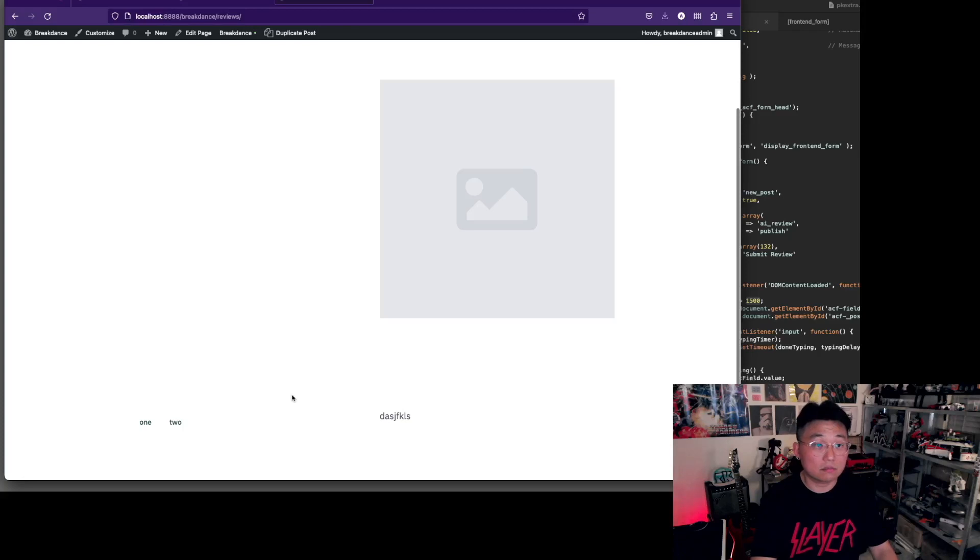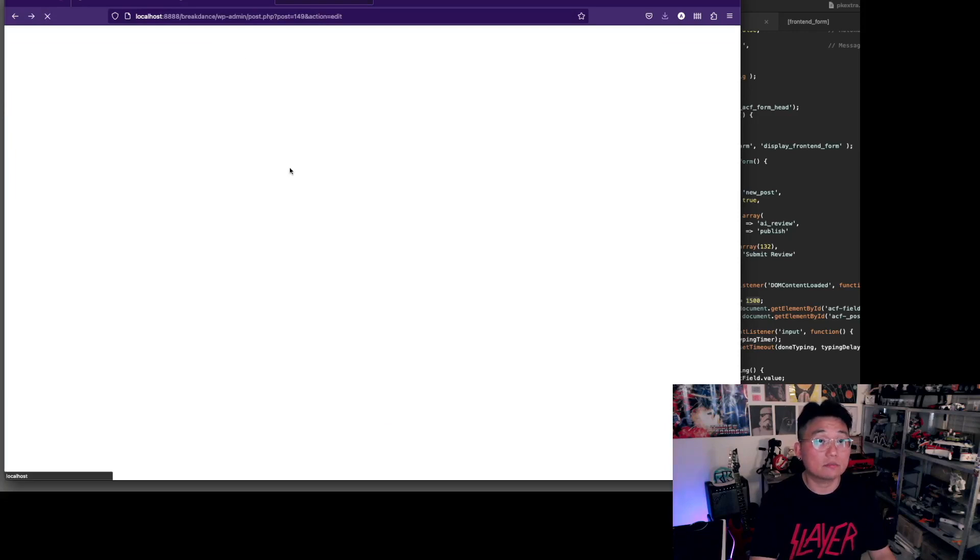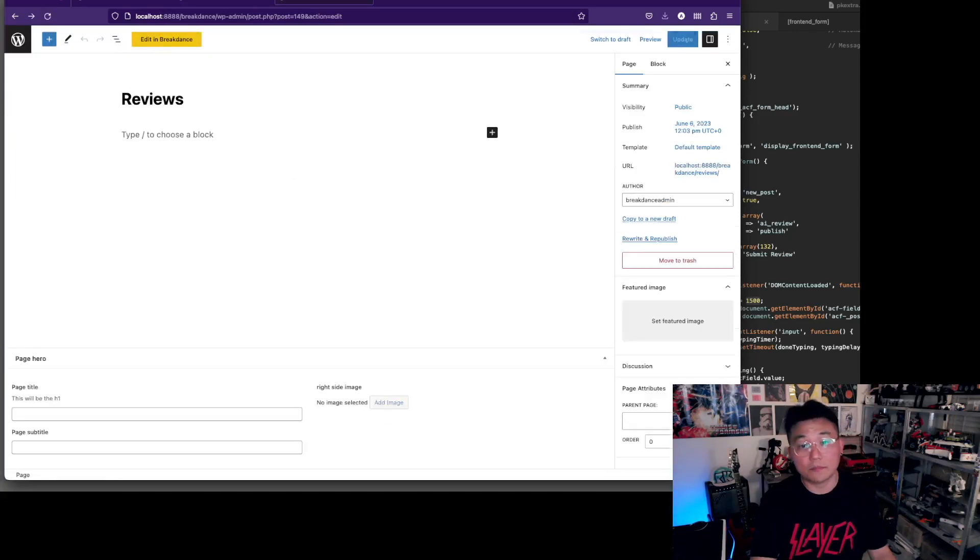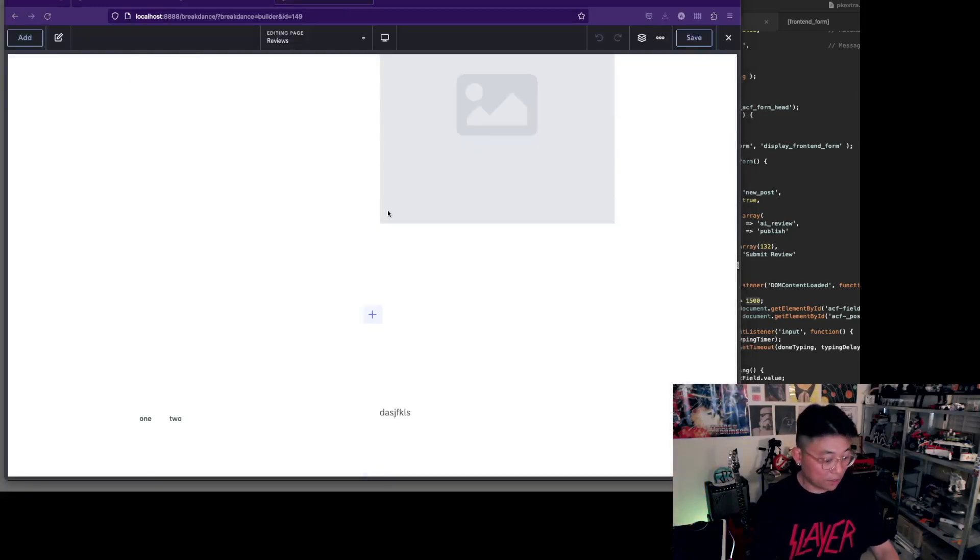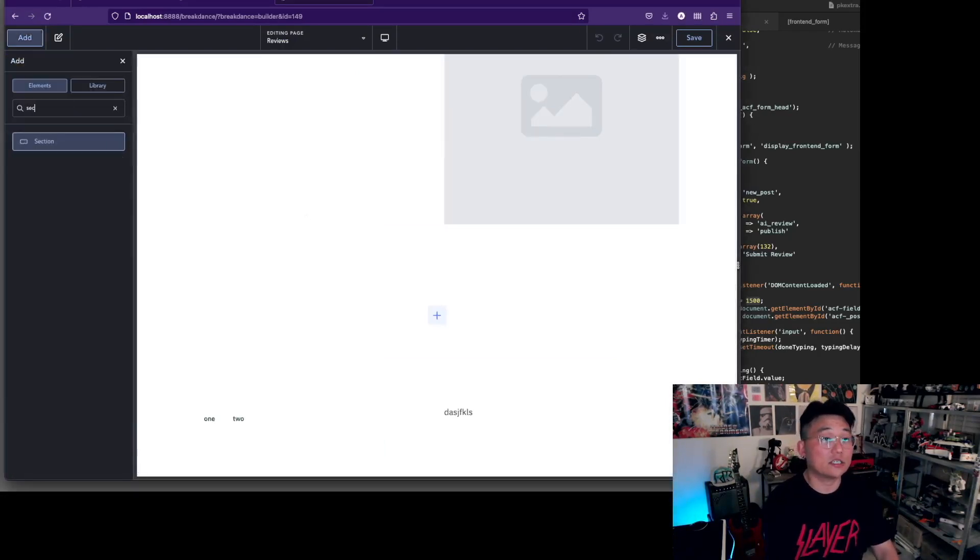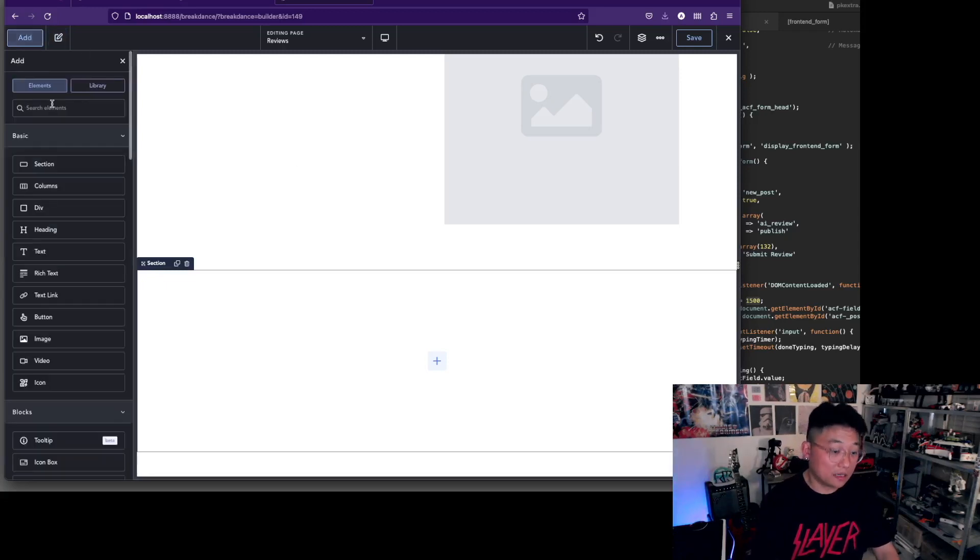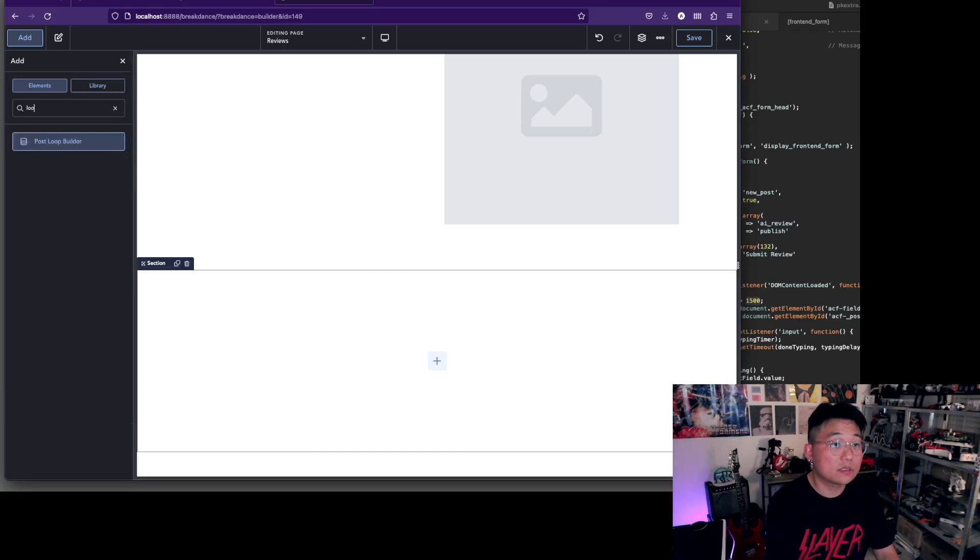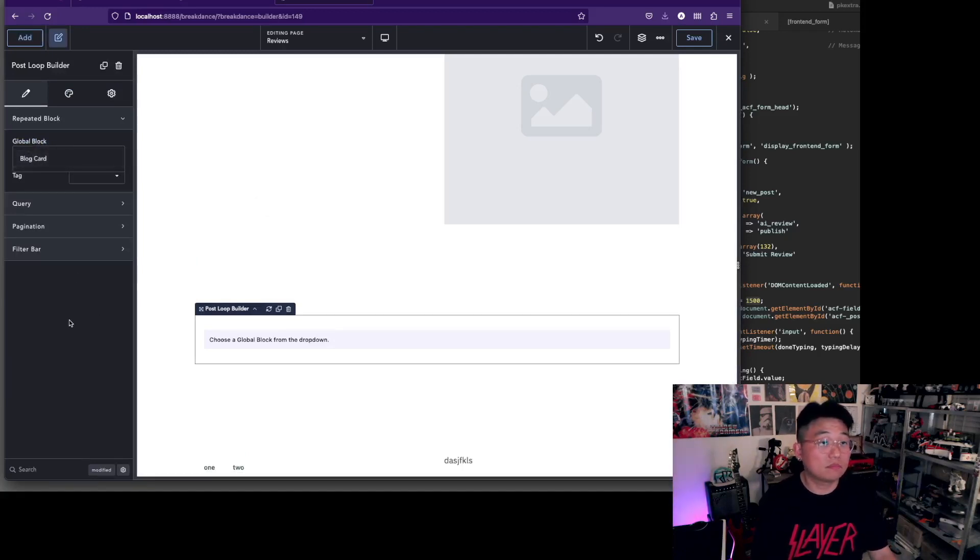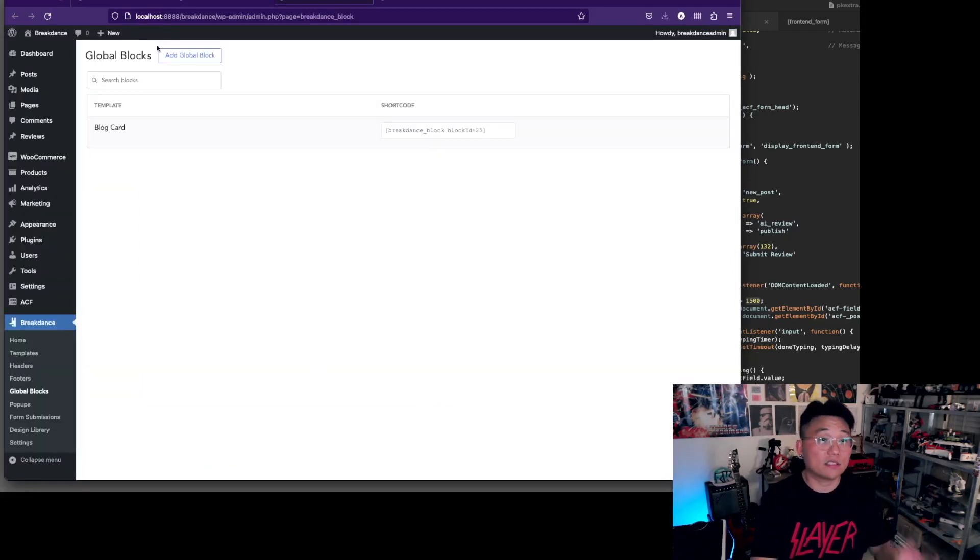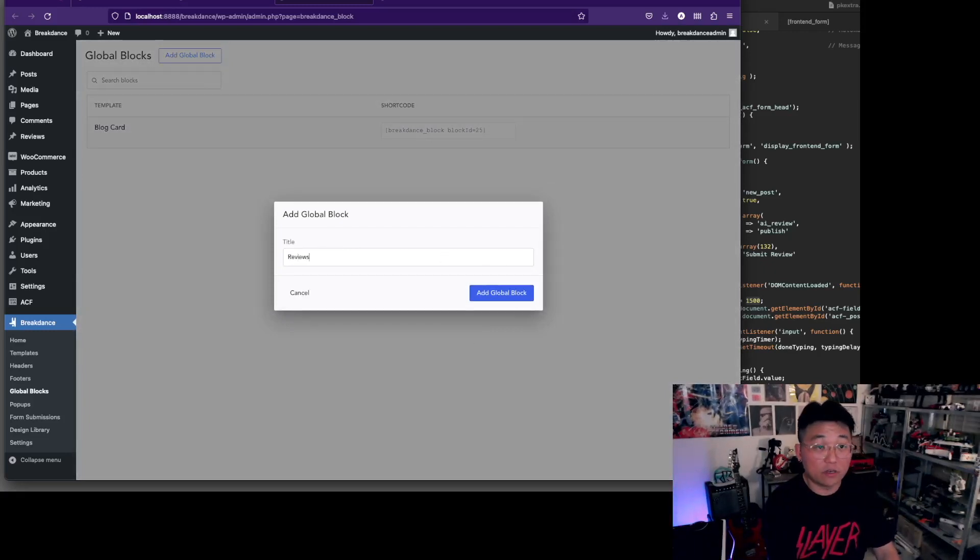I know you can do this in Oxygen and Bricks as well, so should be good with that. I need to edit with Breakdance. Okay, cool. So let's add a section and we are going to add a loop. I'm going to make a global block.